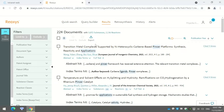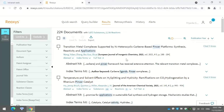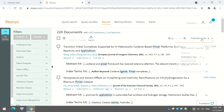Once I do this, it shows me all the papers, review articles, or whatever literature is available based on my input. You can also sort your search results by publication year, document type, or by whom the work was cited.